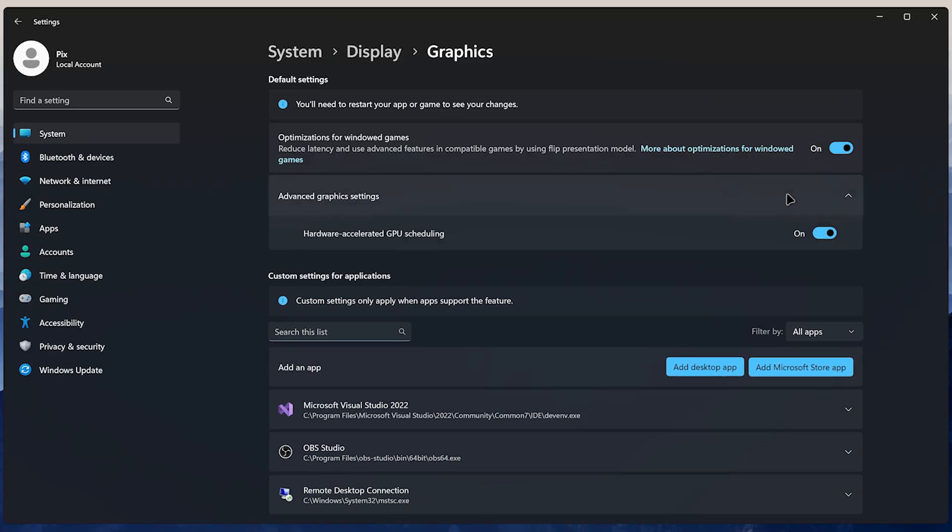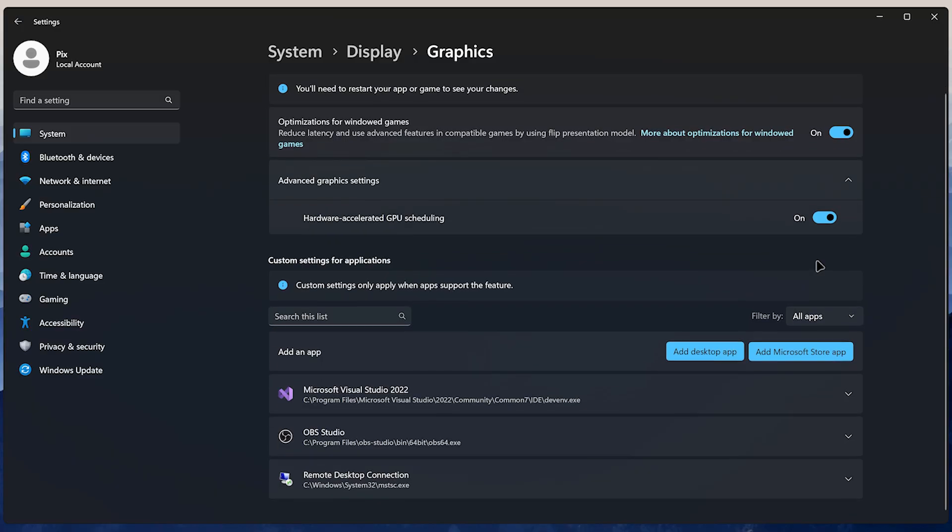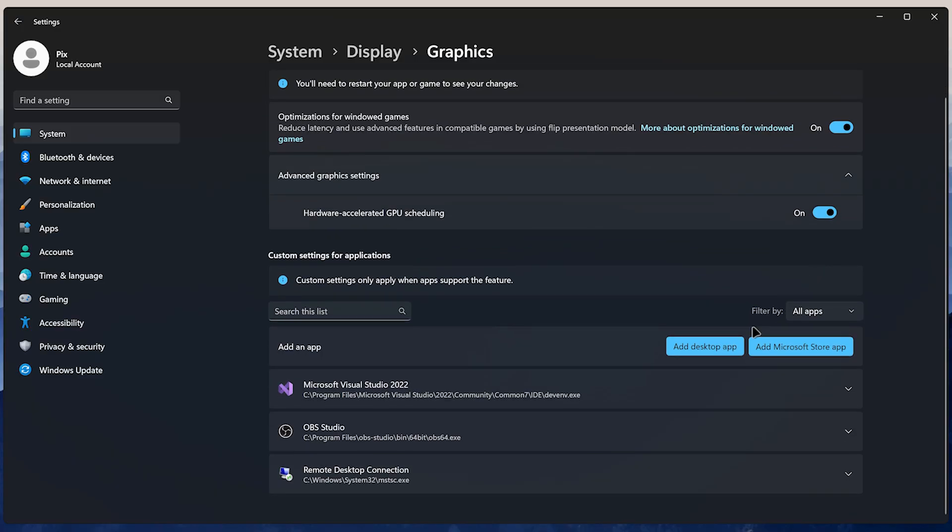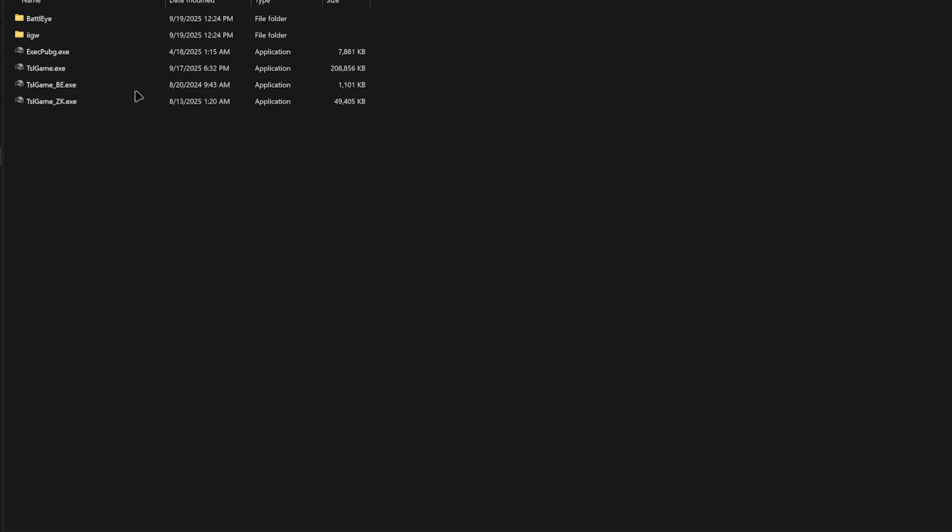In Advanced Graphics settings, enable GPU Scheduling. This improves performance and reduces latency. If you're on a laptop with two graphic cards, click on Add Desktop App, select a game or app.